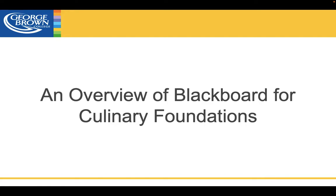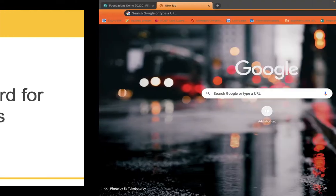Hello, my name is Jason Innes. I'm a chef and coordinator at the Chef School, and today I'm going to give you an overview of Blackboard for Culinary Foundations.